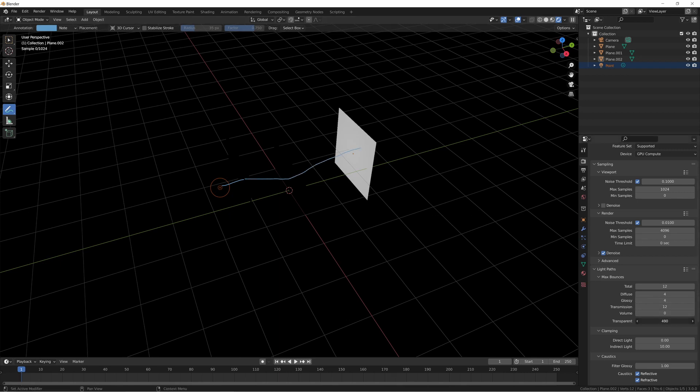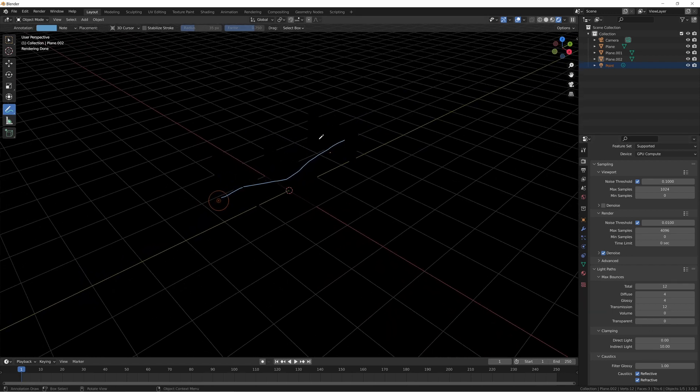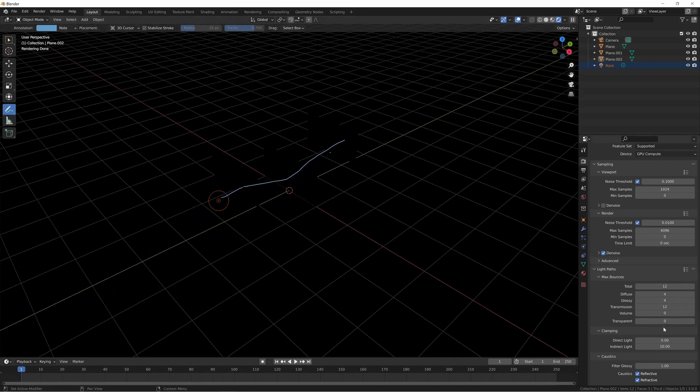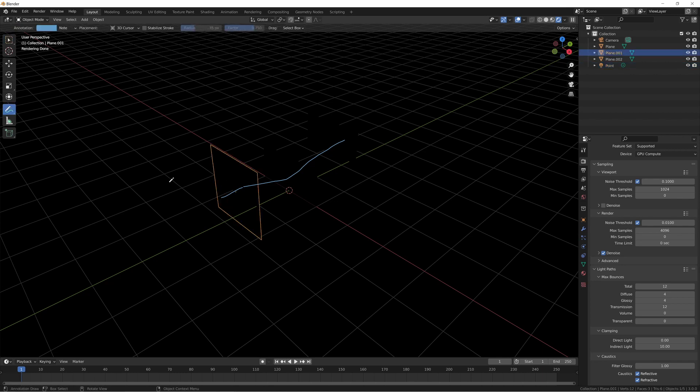If we go all the way down though, you can see that actually with zero transparent bounces, it is not illuminated at all. So what does that mean for us? Well, it essentially means that the light is going and hitting this one and stopping. And that is the end of that story.